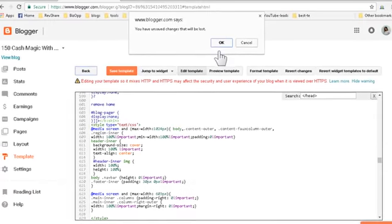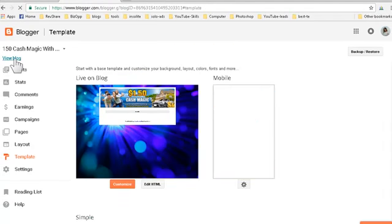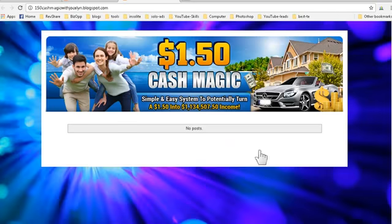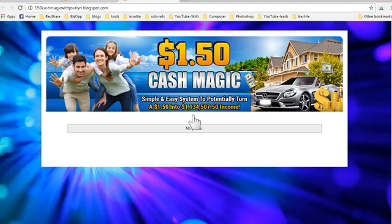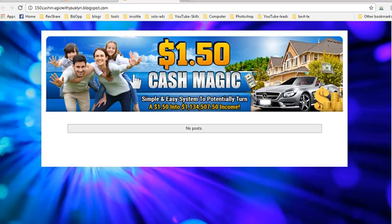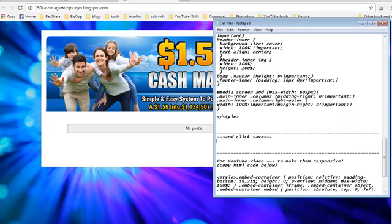Click 'Save template', then go back and click OK. You can now view your blog. There's no attribution and no posts yet since we haven't made any, but this is what your blog looks like. Everything is done - you can start to build your blog now, whether it's for any company, lease ad space, or paid ads.